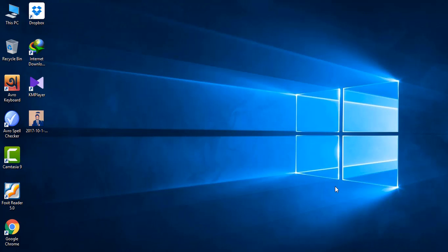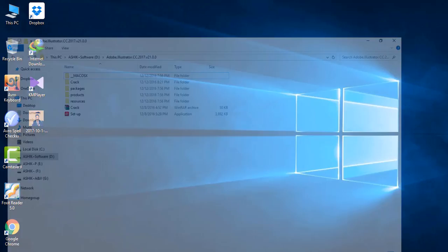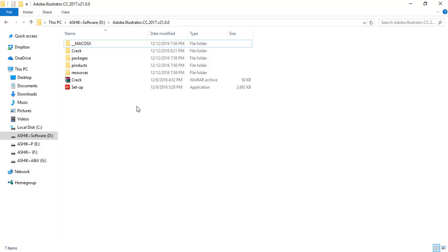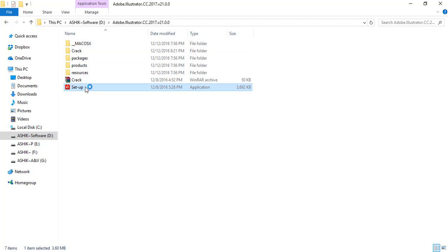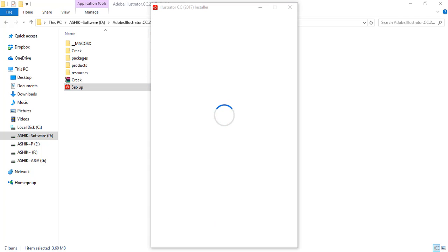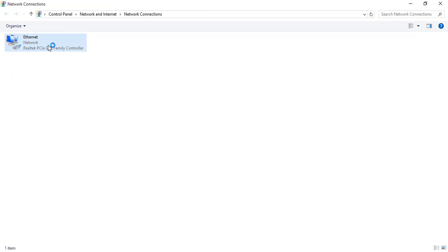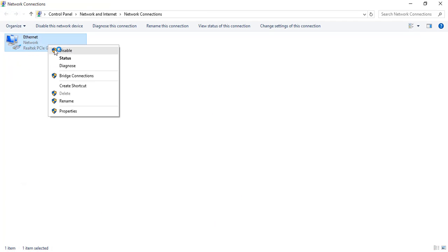To install Illustrator CC version, you can open the folder. Take the Illustrator CC version folder and open it. Then double-click the setup button. Click yes, then check that your internet connection is off before proceeding.